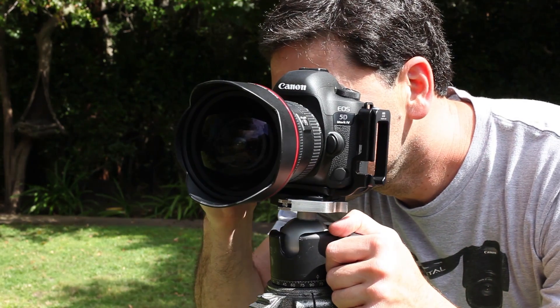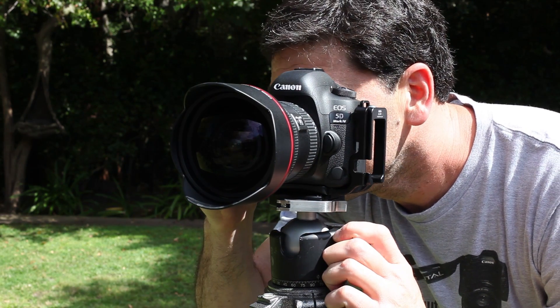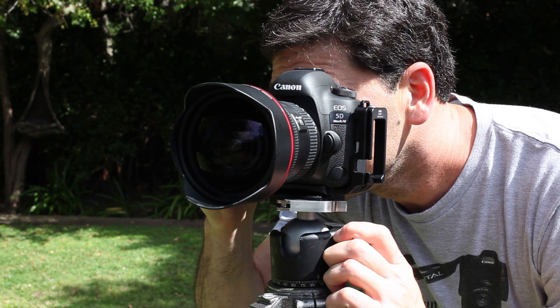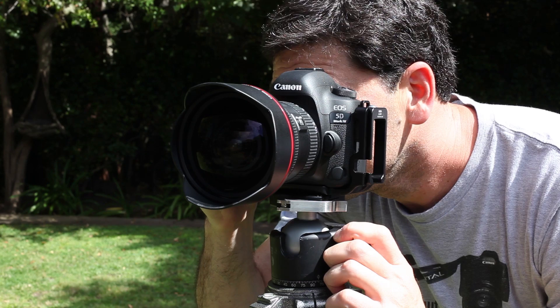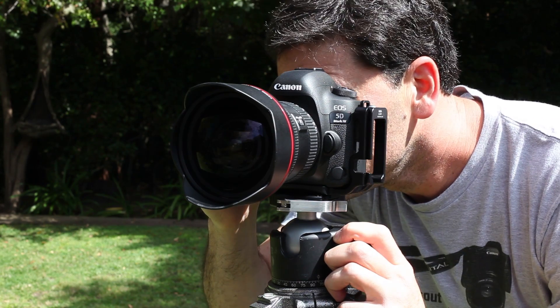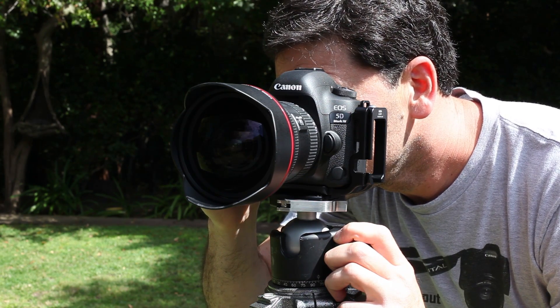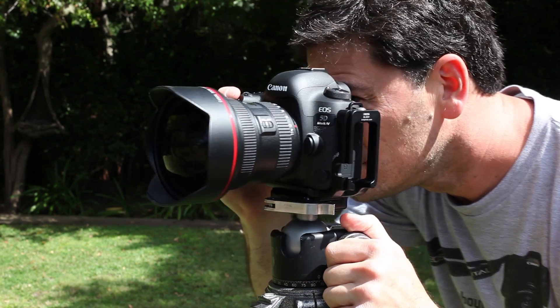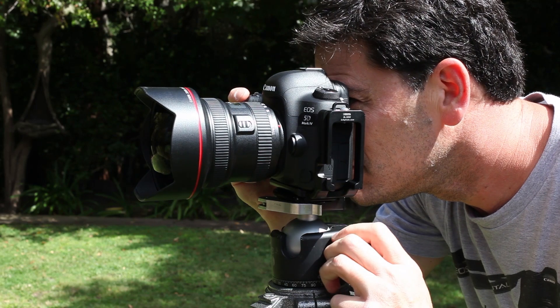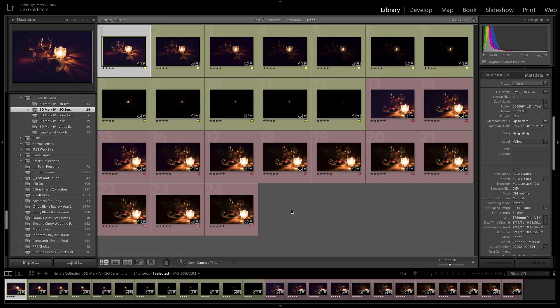In this video, we're going to be looking at the ISO performance of the Canon 5D Mark IV. We'll look at a variety of different images that exemplify the performance across the spectrum of the ISO settings that the camera is capable of.